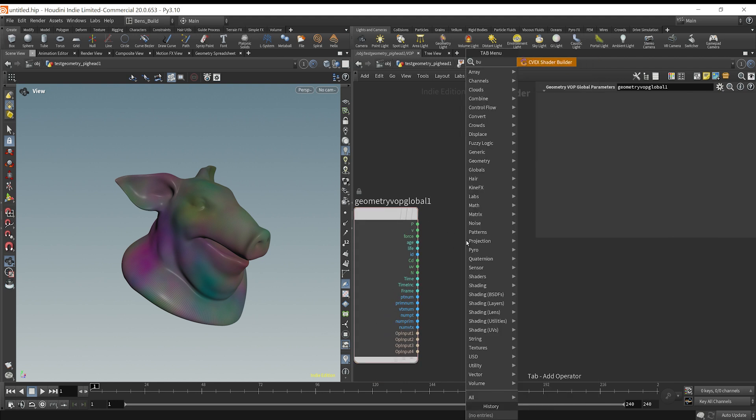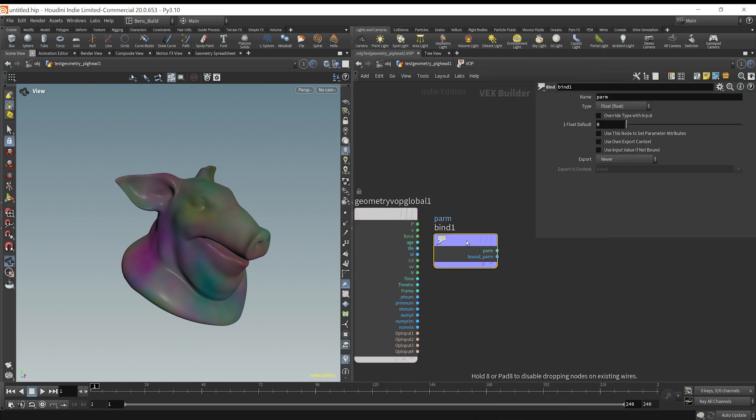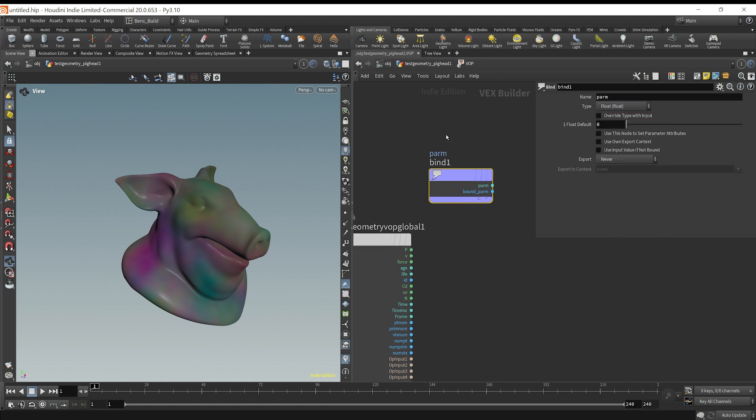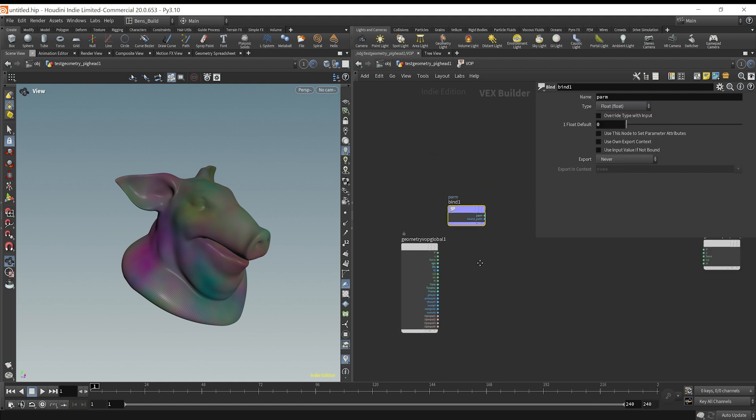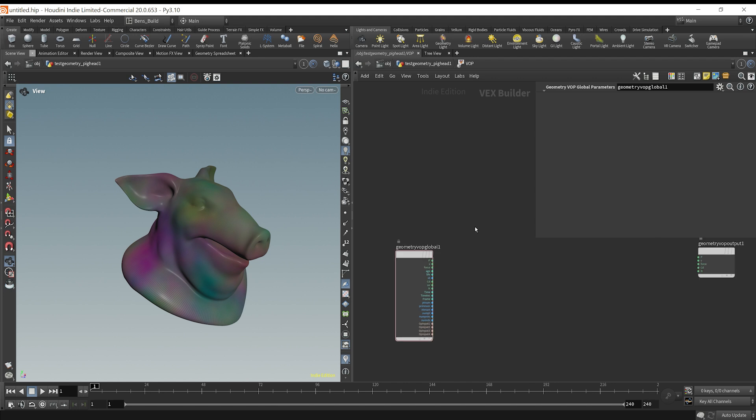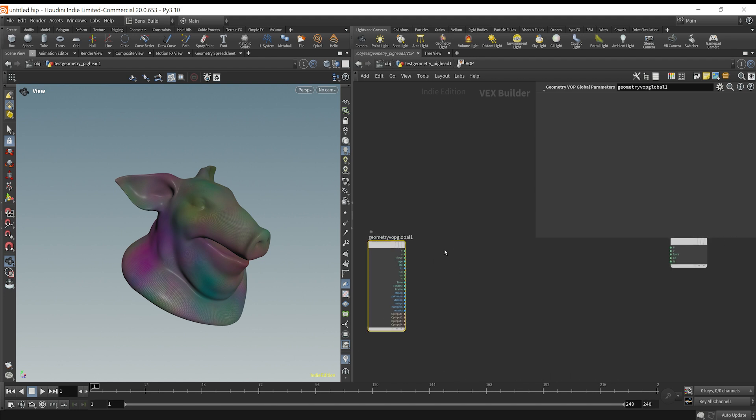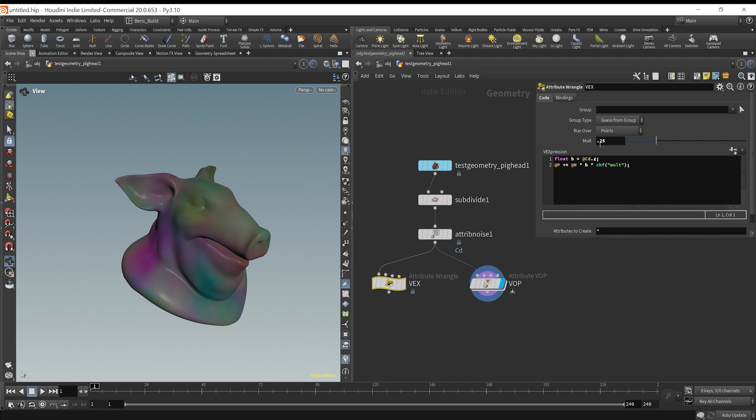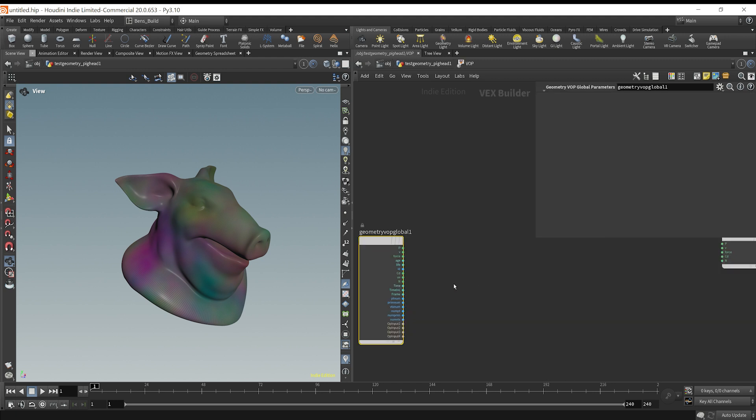In our VEX example here, we accessed the color and the normal and the position, which are all going to be accessible here. Say you had to access a custom attribute. You could just type a bind node and then set whichever attribute you're trying to pull in. But basically, this is a new context of VEX builder where we have to import the attributes we want to access.